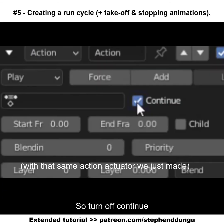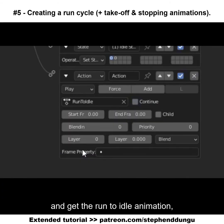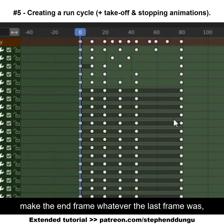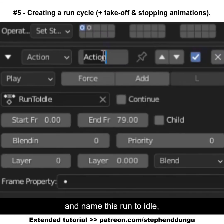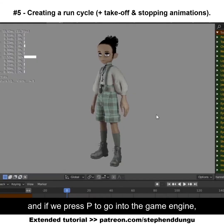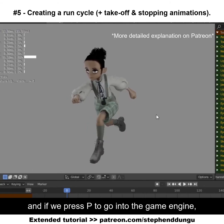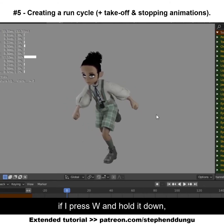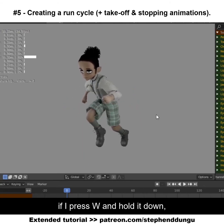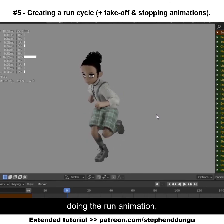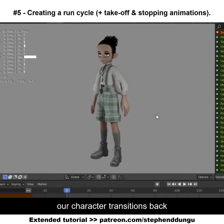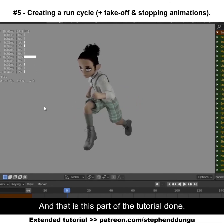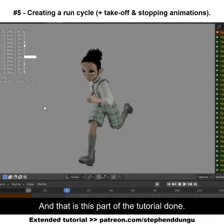For the transition from state 2 back to state 1, we're going to want an action actuator with the stopping animation so that our character's animation leads back into the idle position. Turn off 'continue', get the 'run to idle' animation, make the end frame whatever the last frame was — mine is 79 — and name this 'run to idle'. If we press P to go into the game engine, pressing W and holding it makes our character do the run animation, and letting go of W transitions the character back into the idle animation. That is this part of the tutorial done.